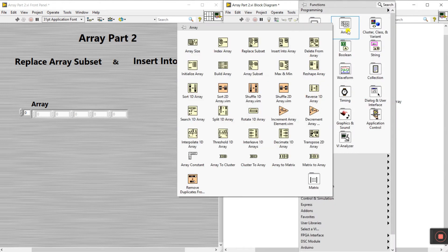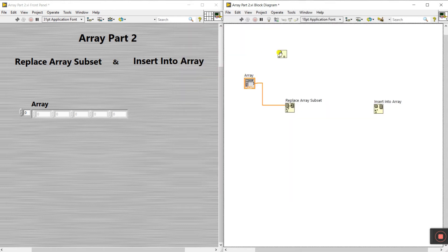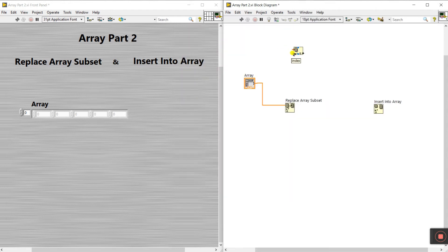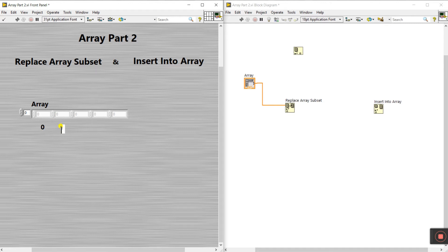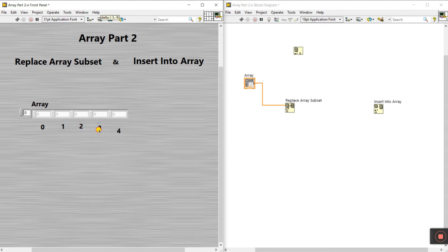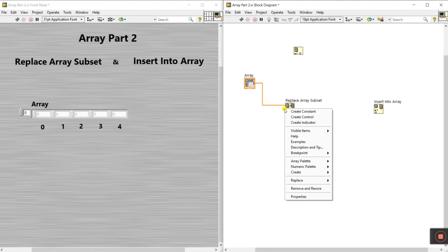In Part One I already explained the index array. Index means which index position you need to enter a value. For example: this index is zero, this is one, this is two, this is three, and this is four — starting from zero then one then two then three and so on. Now right-click here and create a control.